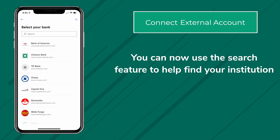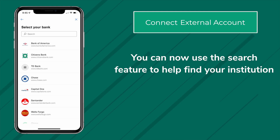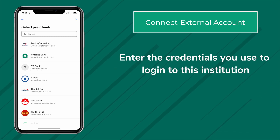You can now use the search feature to help find your institution. Enter the credentials you use to log in to this institution and choose Submit.